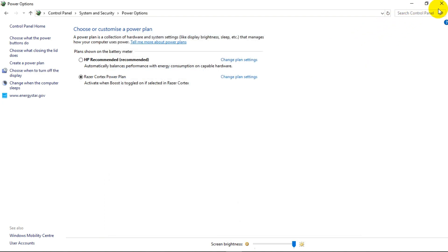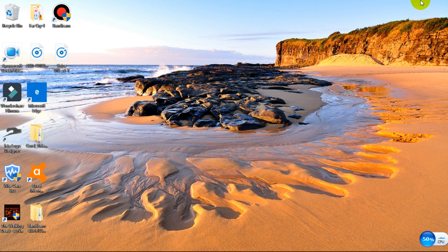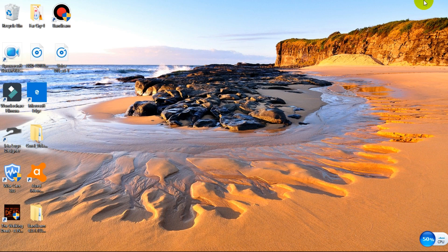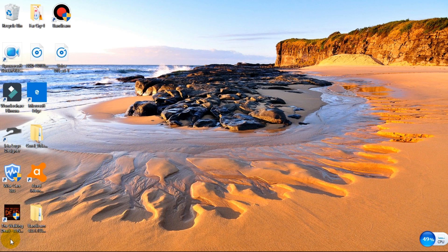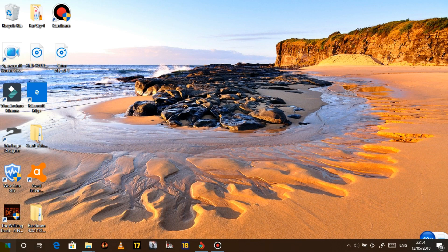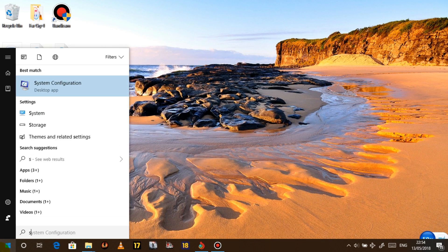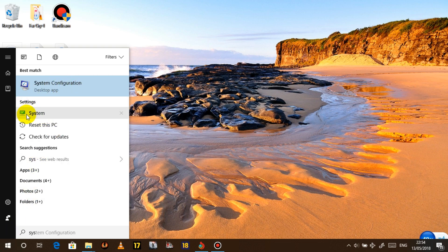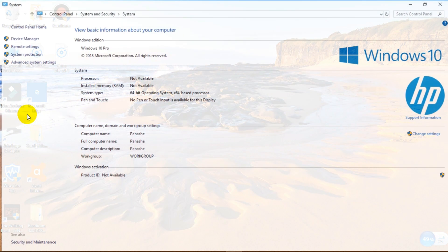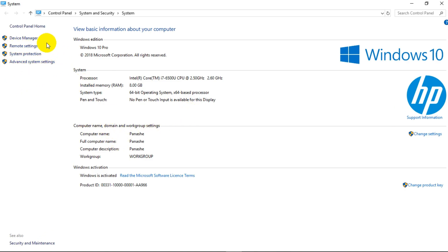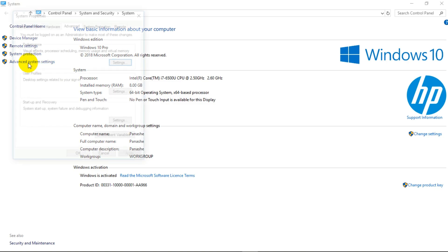Now, again, what we want to do is optimize for performance. So what we're going to do, we're going to go to the system. You click on the start, type in system. This is going to pop up. That's what you want to click. This is going to open up. And what you want is advanced system settings.